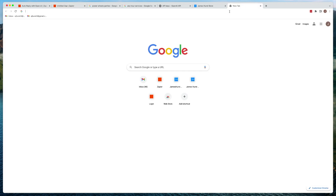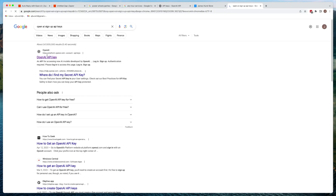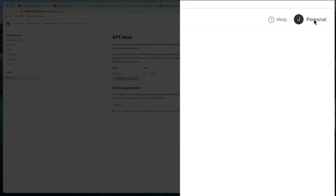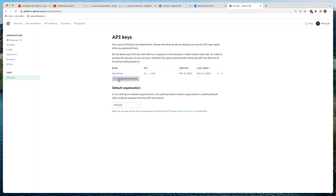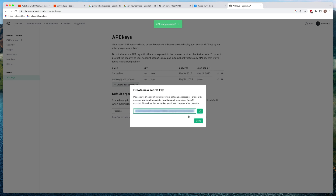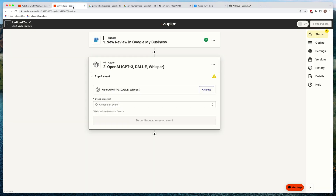Head over to Google and search 'OpenAI signup API key.' You're going to need to create an account or get signed in. Once you're signed in, come to the upper right-hand corner and click 'View API Keys.' Then create a new secret key — give it any name, let's call it 'Auto Reply with OpenAI.' Create the secret key, and make sure you copy it somewhere like LastPass or Notepad, because once you hit done, you've lost it. Then go back to Zapier and continue along the process.